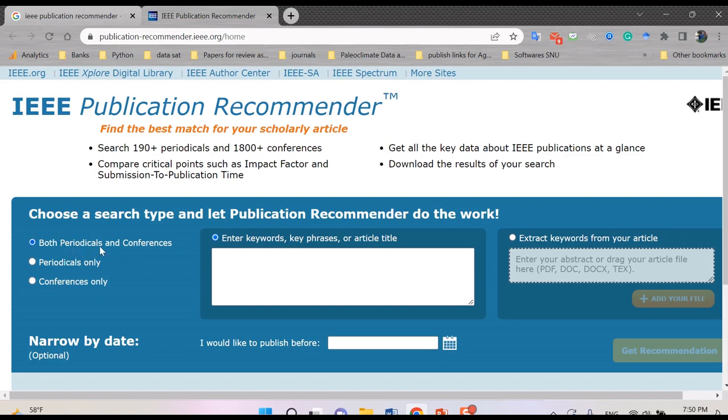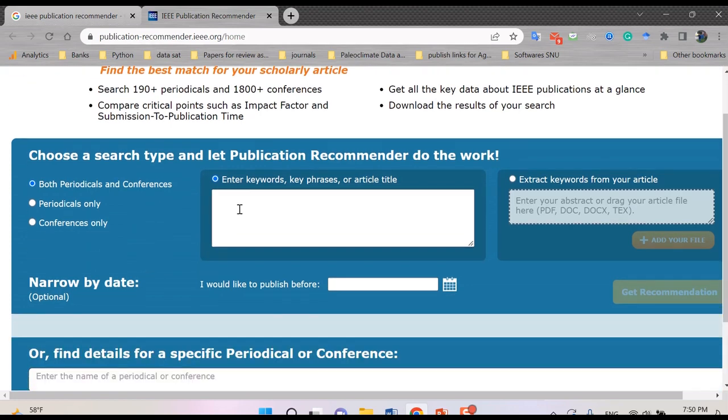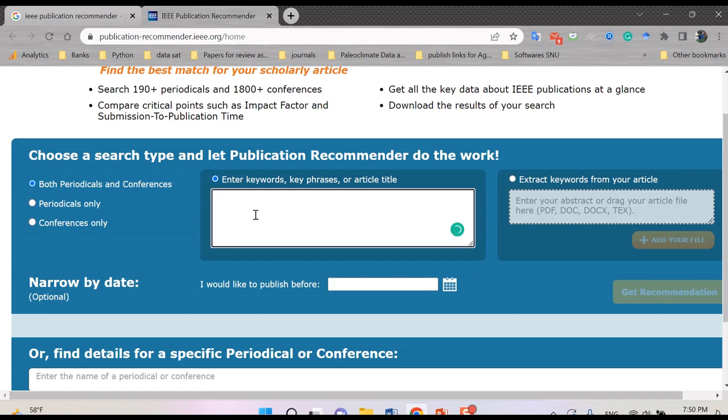For periodicals it means several kinds of journals. It would be monthly, yearly, seasonally, or different related to the time. Anyhow, for enter keywords, key phrases, or article title, you can do some things for these kinds of items that is right here.